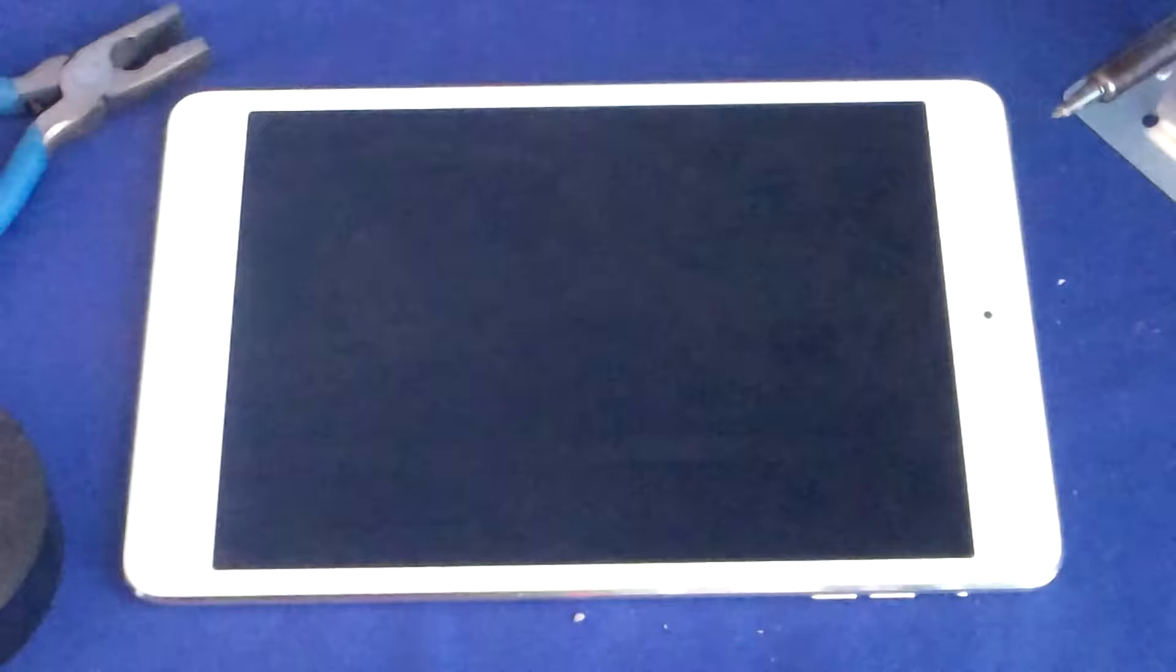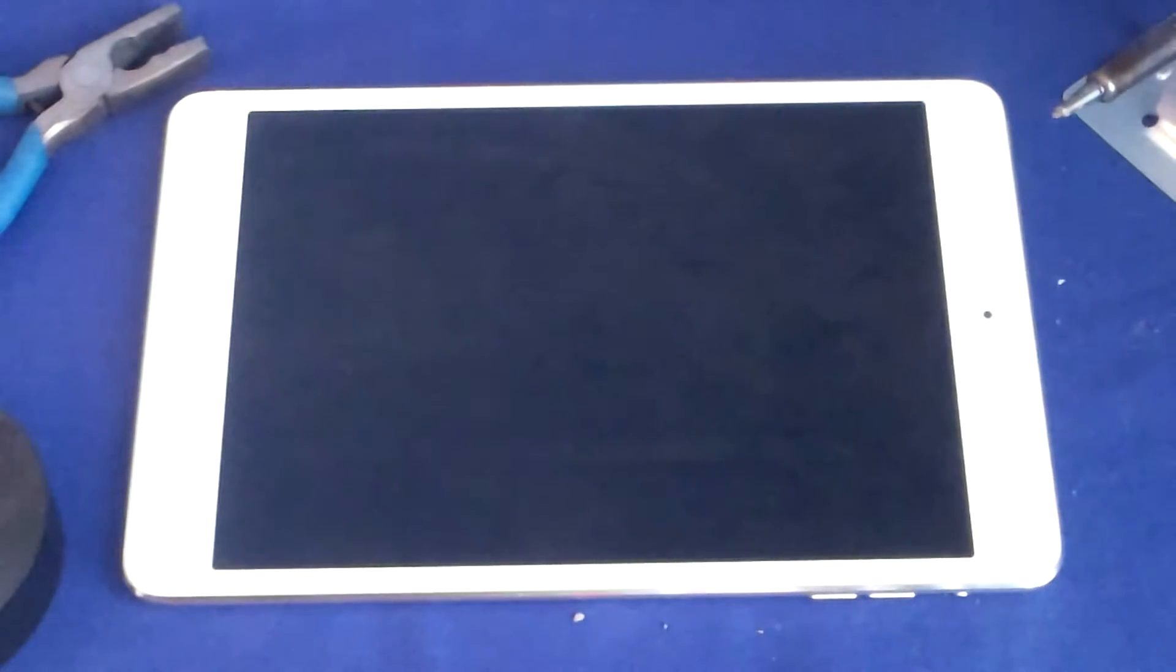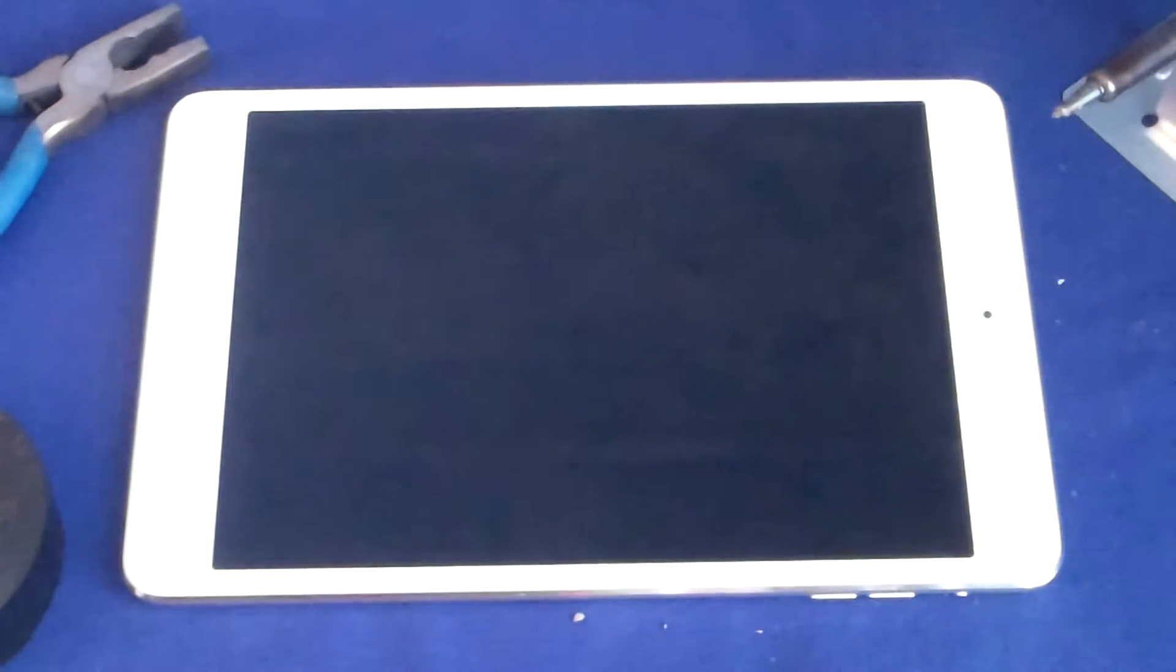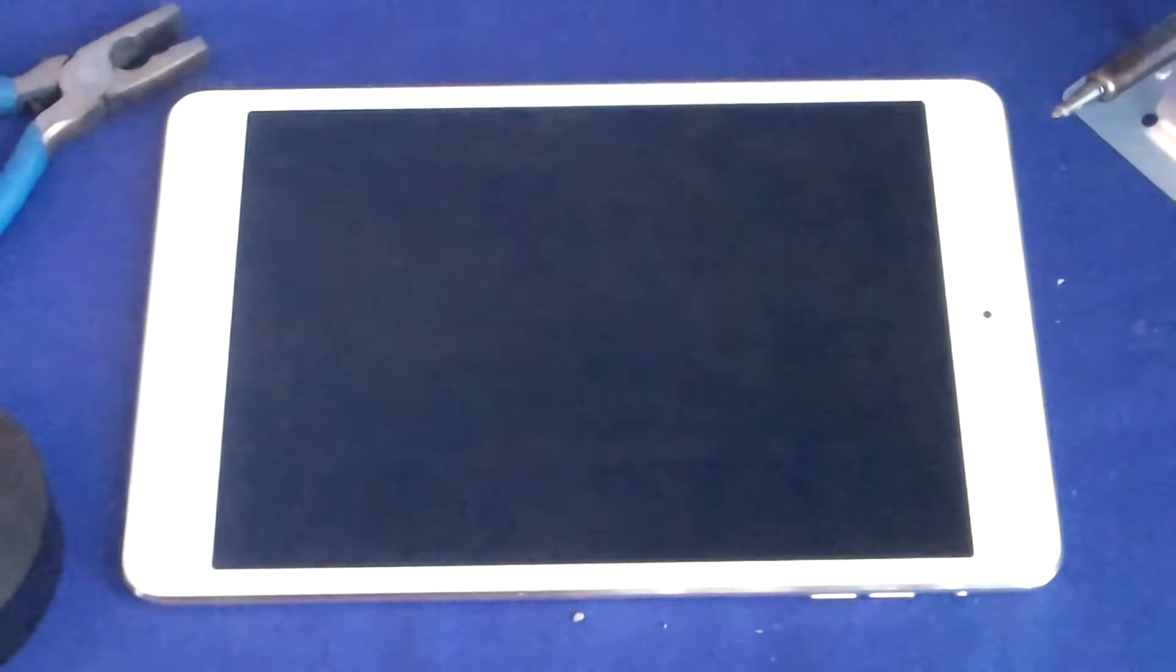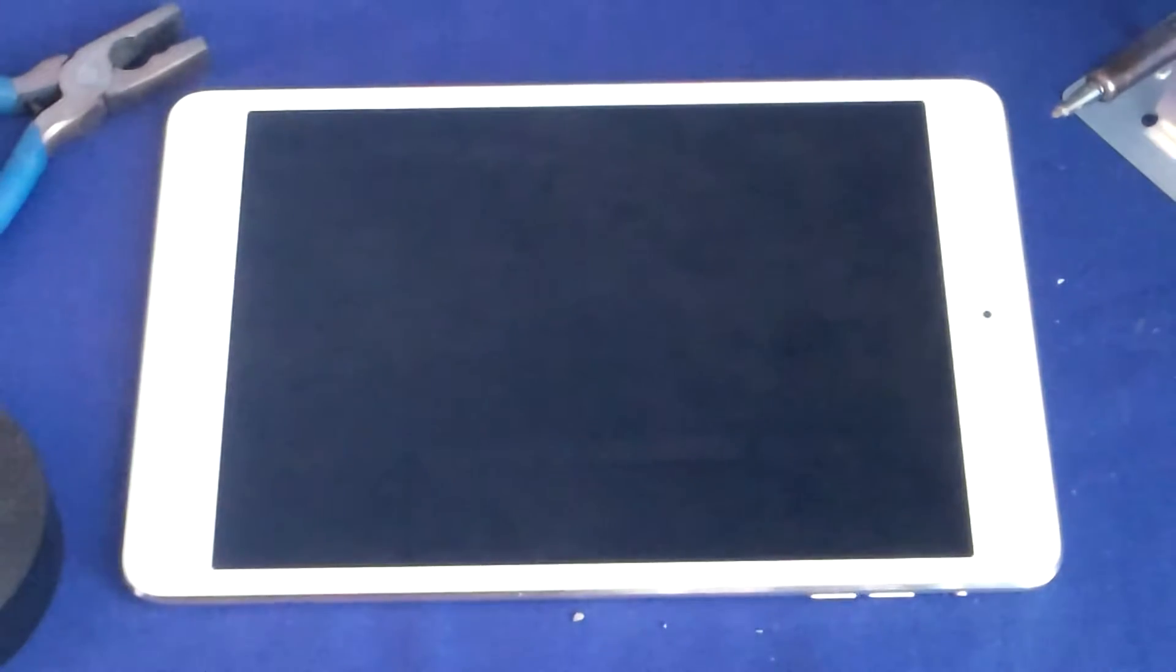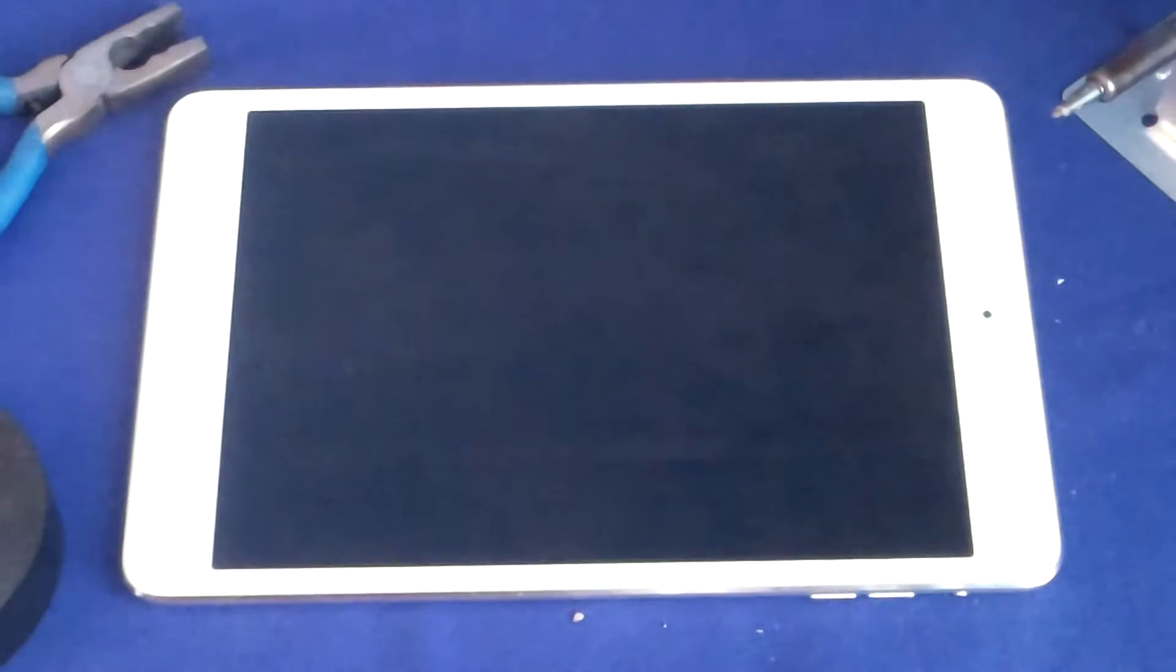What is up guys, Brandon here from TechFlare back with another video. In this video I will be discussing with you guys if the iPad mini 2 will do in 2017. So let's compare it a little bit to the iPad mini 4, which is the latest version of iPad mini.